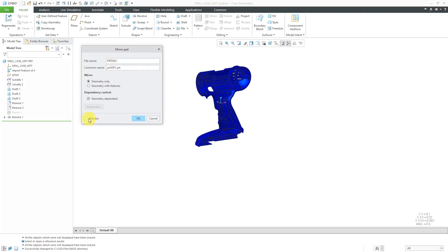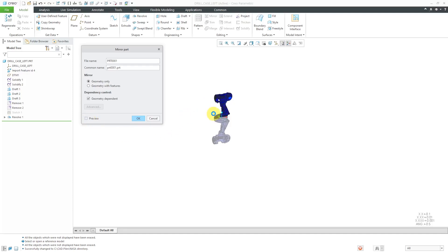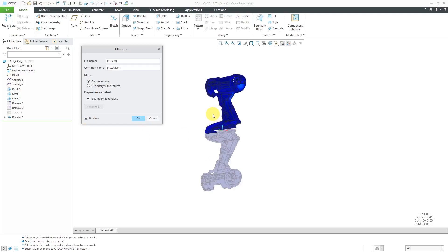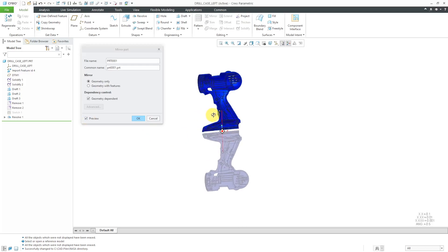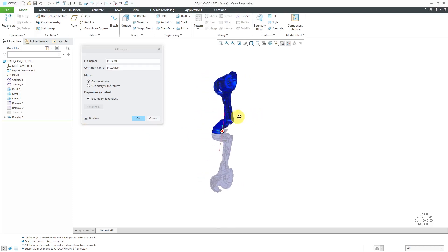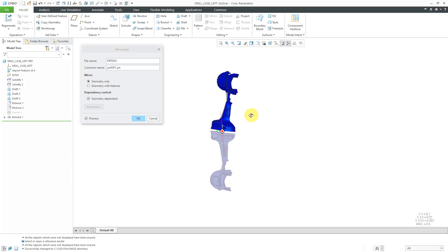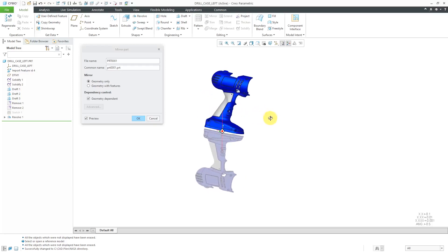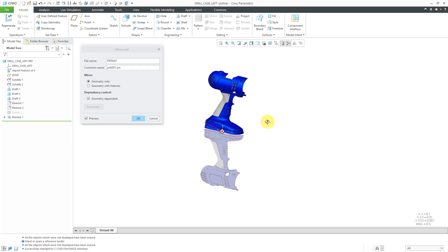If you turn on the Preview button, you'll notice that you will see a preview of the geometry that is created. In this particular dialog box, you don't get a choice of what plane to mirror about — Creo Parametric is going to select that for you automatically. Let's change the name to reflect what we are creating. This is going to be a Geometry Only part and it's going to be Dependent.